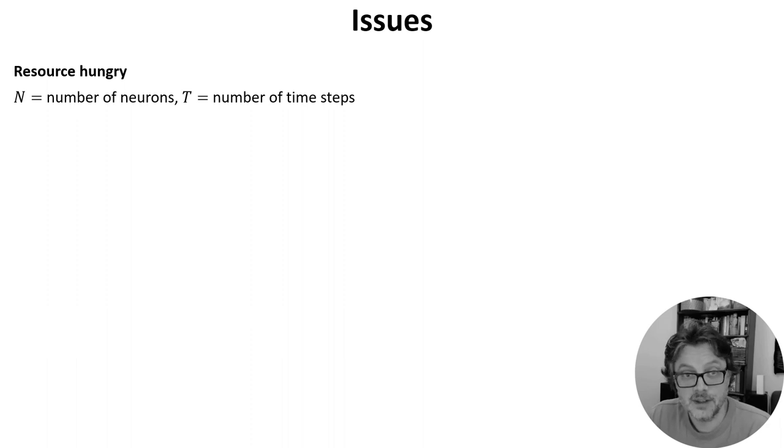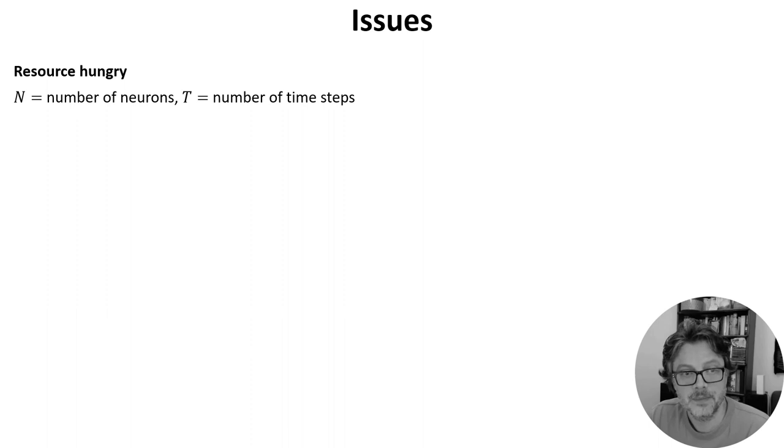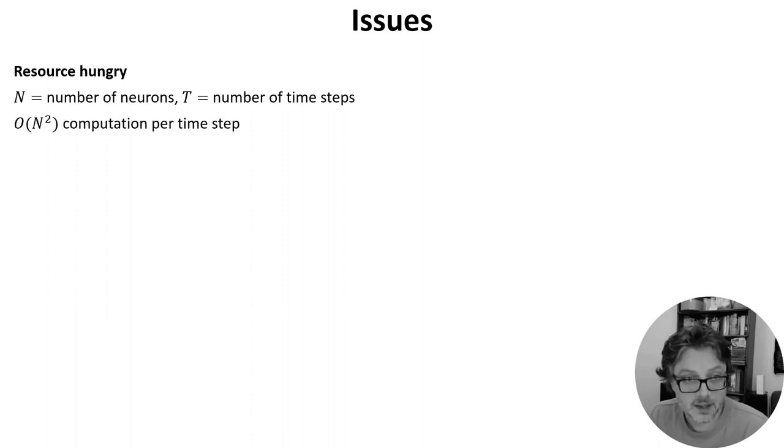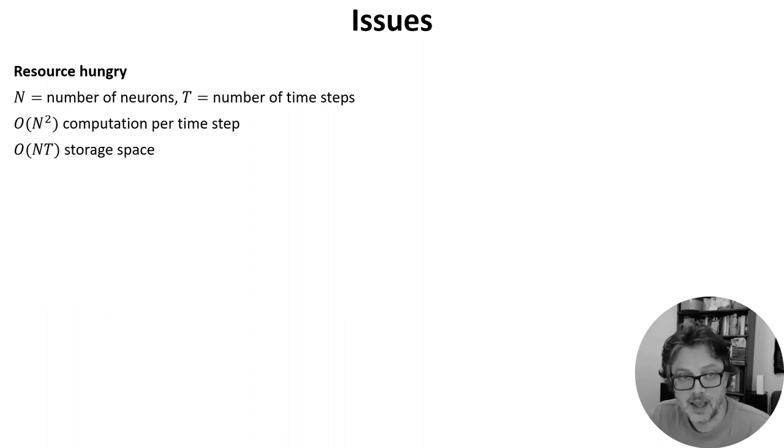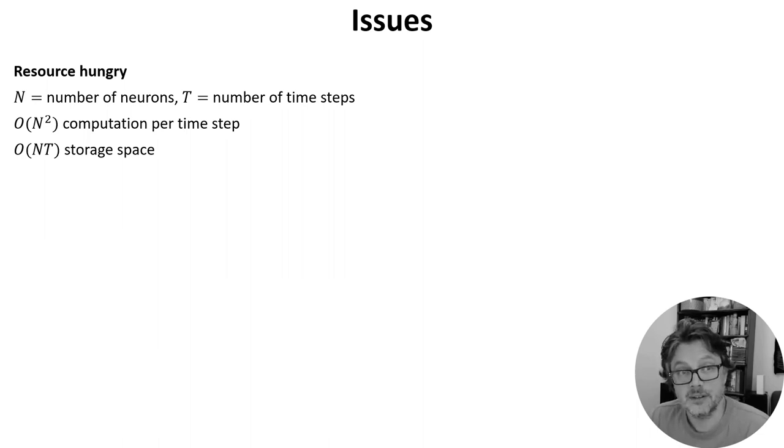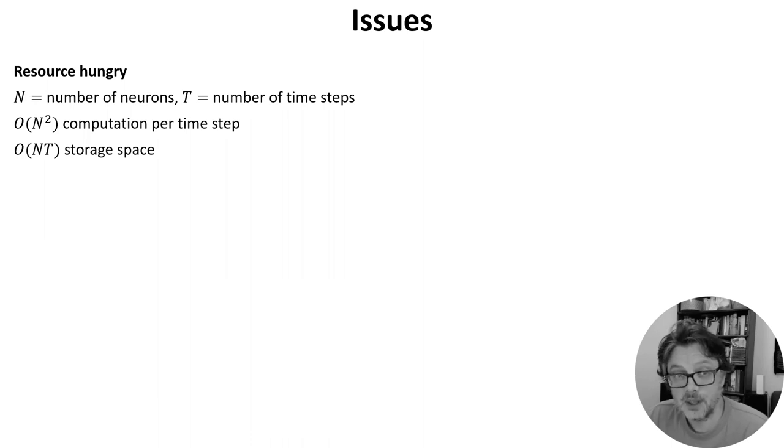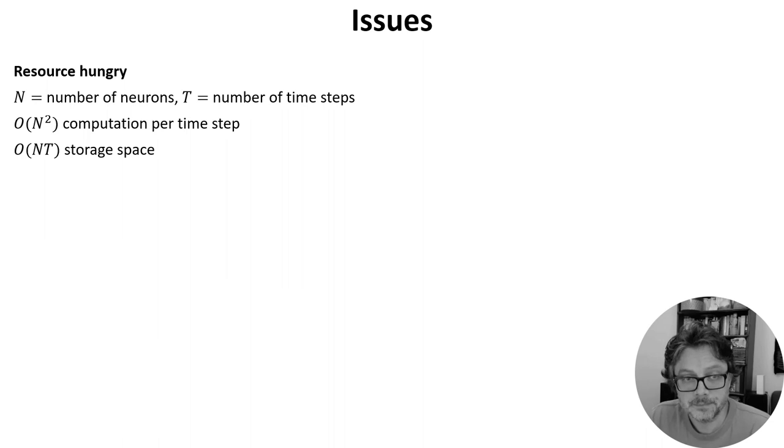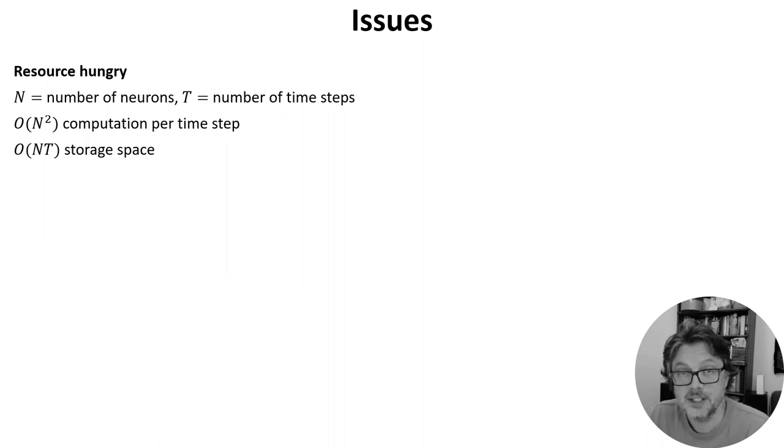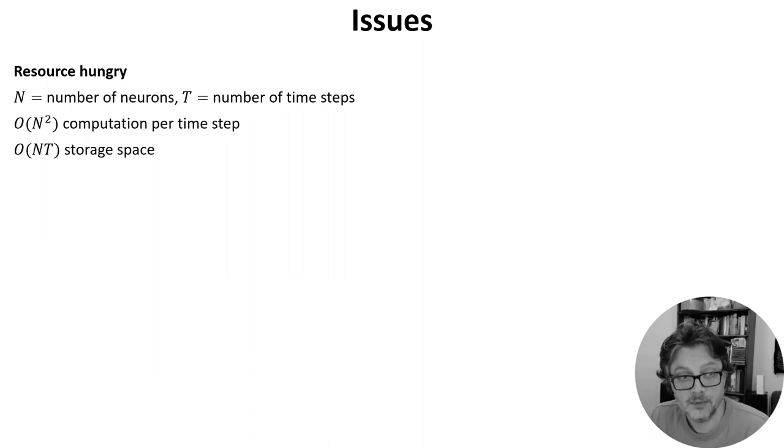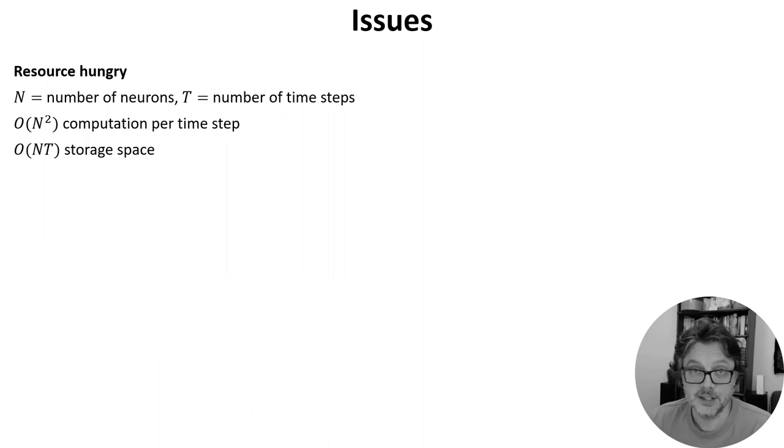To get a feeling for this, let's say we have N neurons fully connected to each other and we run the network for T time steps. The algorithm will use O(N^2) computation time per time step and O(NT) storage space, and this is the real killer. Because if you want to run these algorithms fast, you want to run them on a GPU, and that means you're very limited in terms of how much RAM you have available. You're essentially making a copy of the complete network state for every time step of the simulation, which racks up fast. For a time step of one millisecond, you're making a thousand copies of the network state per second of simulated time.